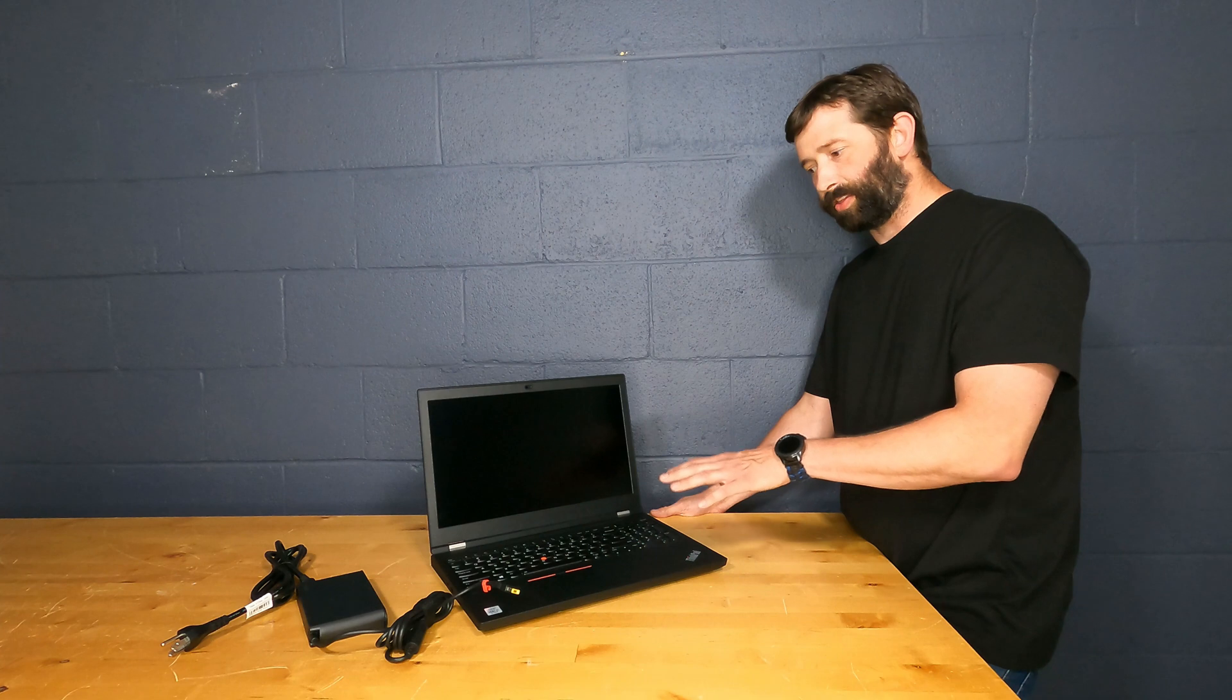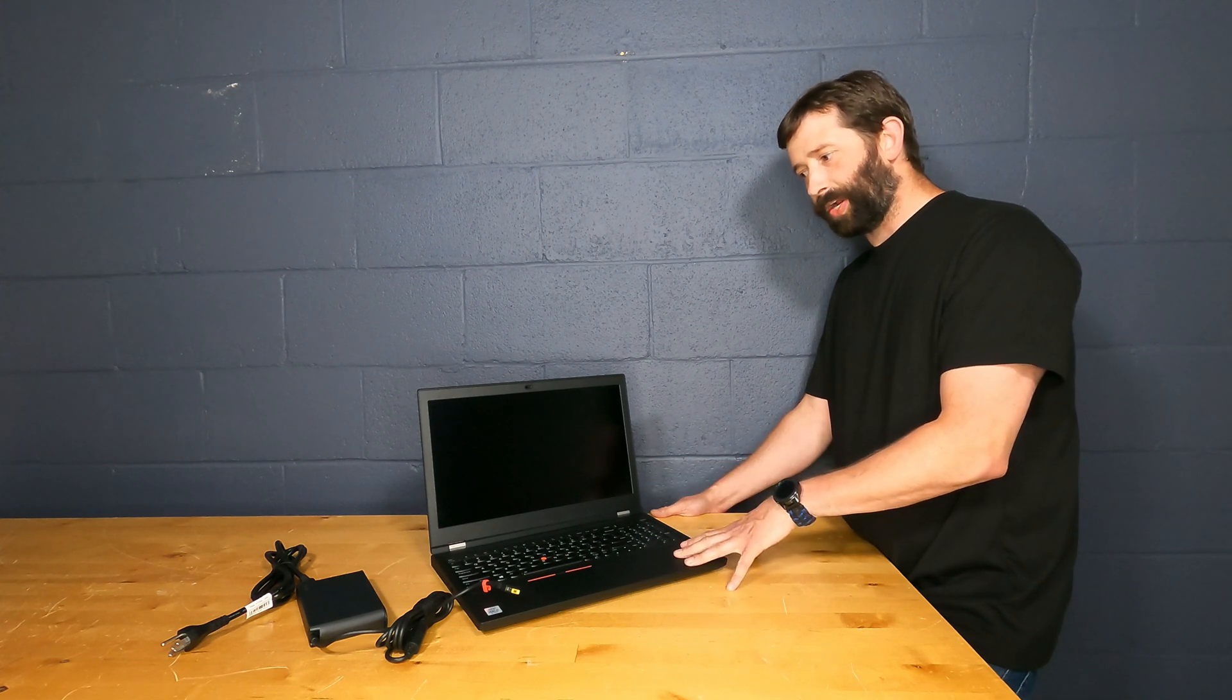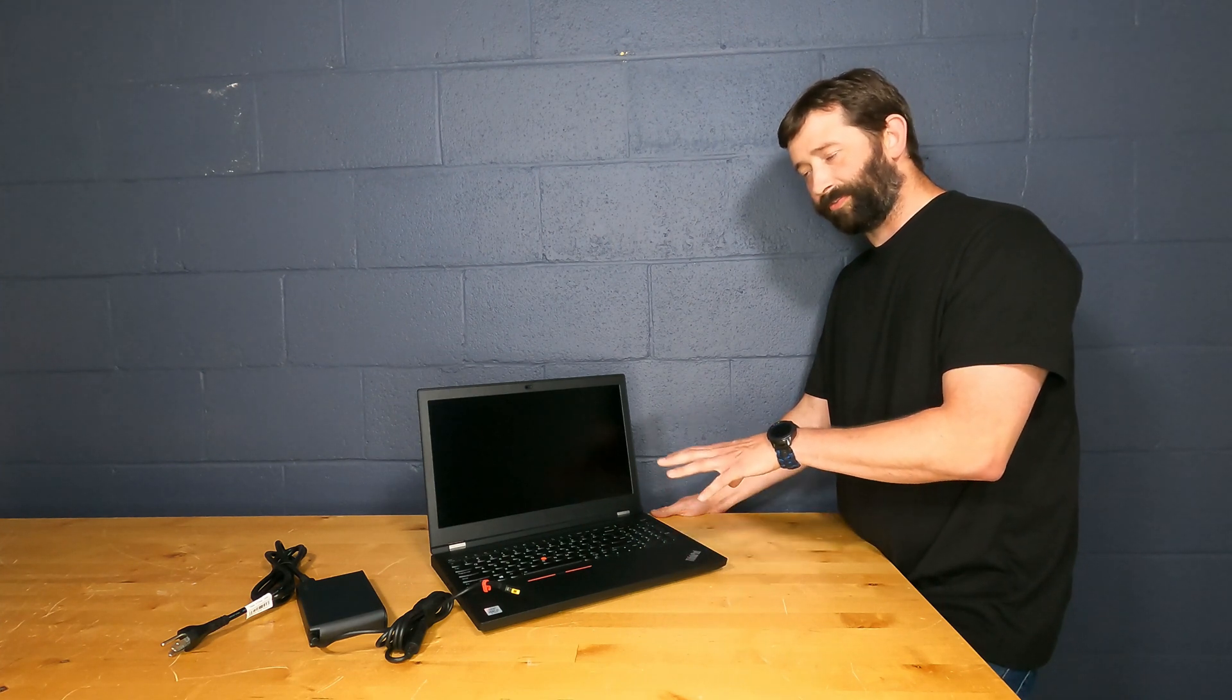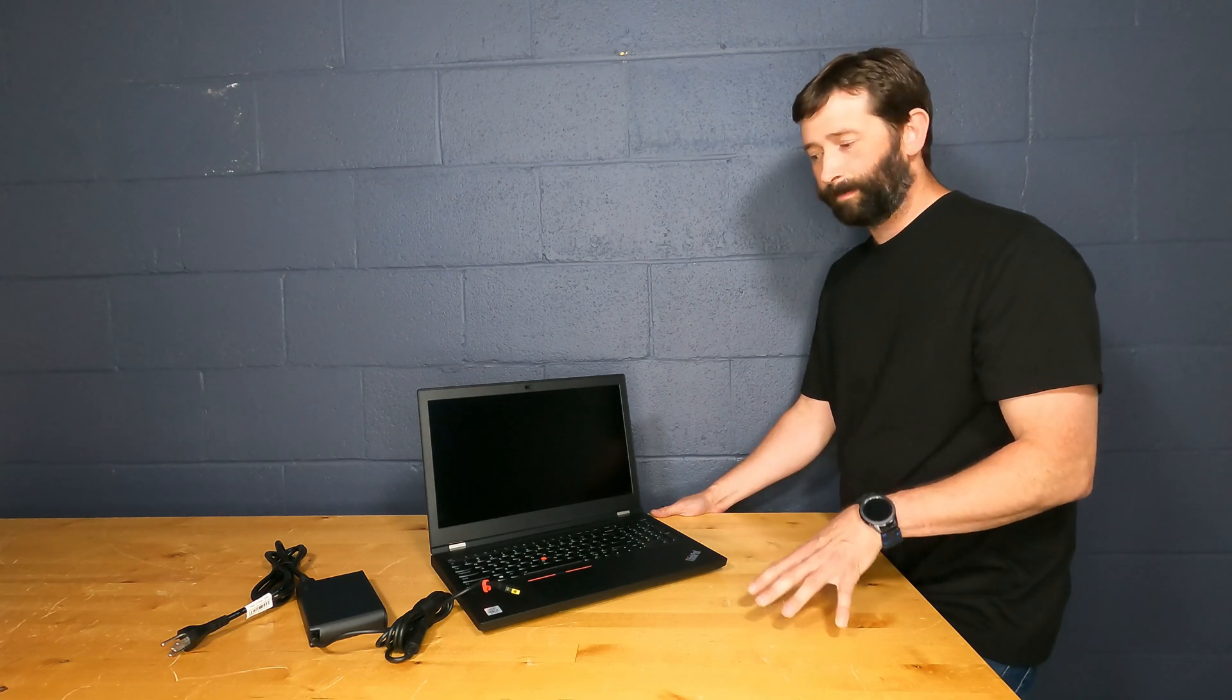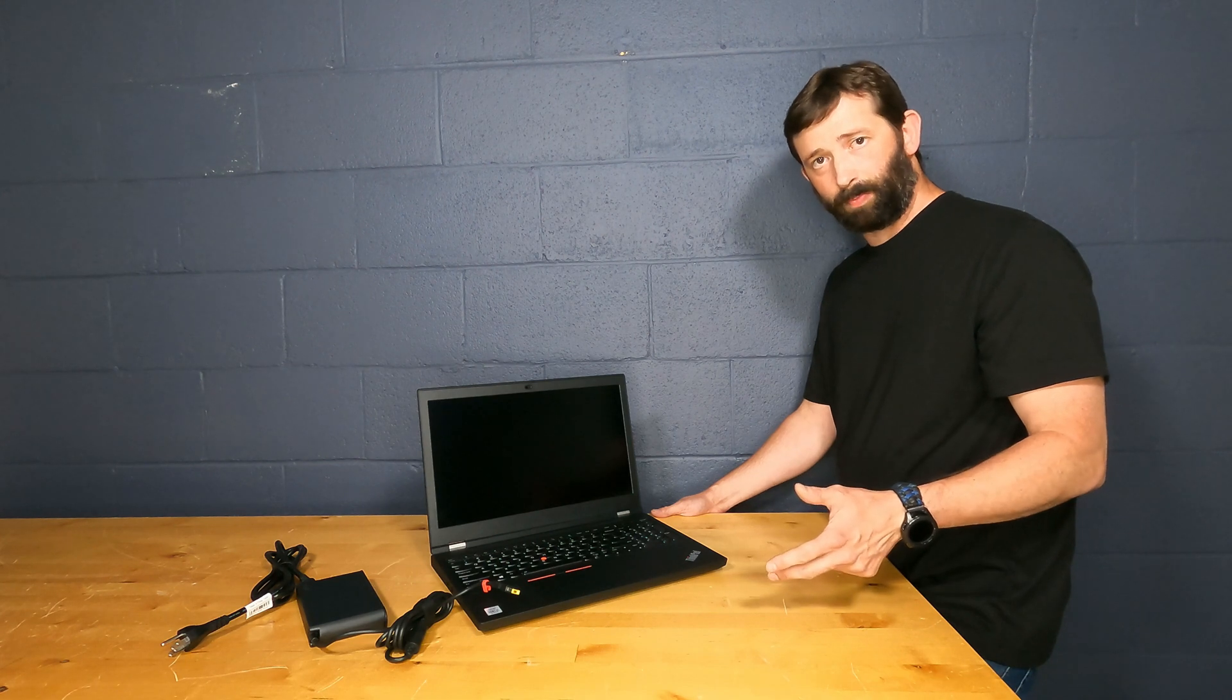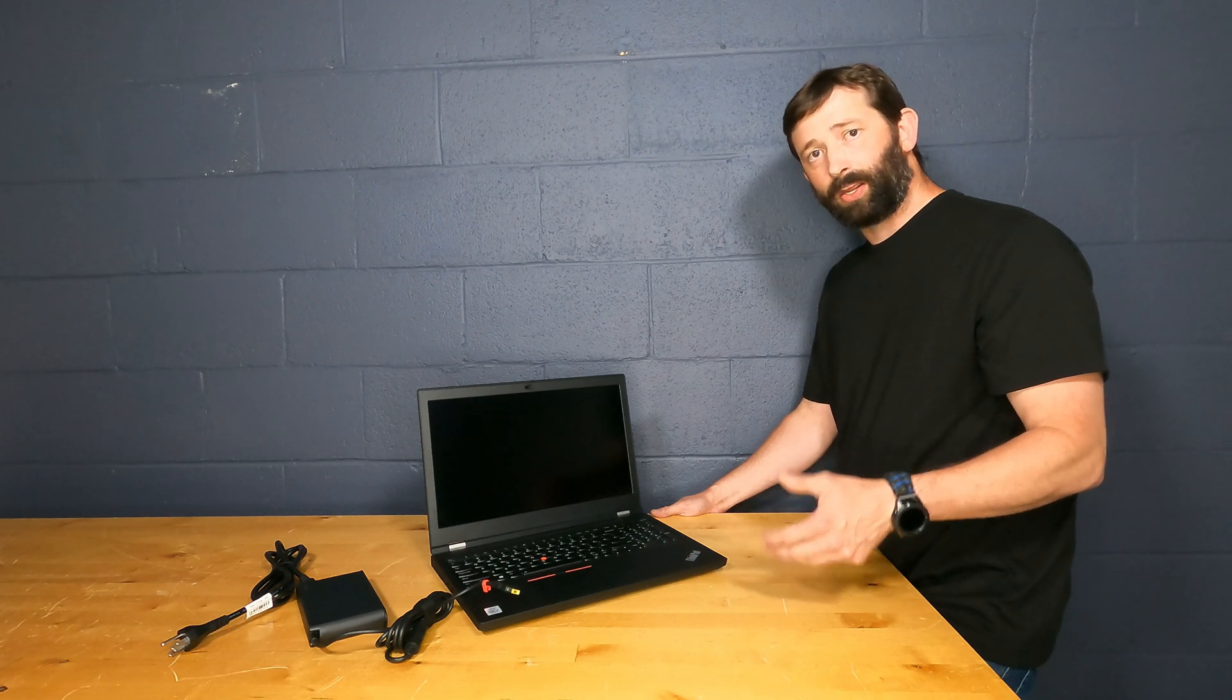The craziest thing about this laptop is it has five monitor support, the internal screen plus four external monitors without a docking station. That's really impressive. Most of them are 4K at 60 hertz capable, the HDMI, USB type-C, and one of the Thunderbolt ports, but the other Thunderbolt can do 5K at 60 hertz, which is quite impressive from graphics that are built into a laptop.